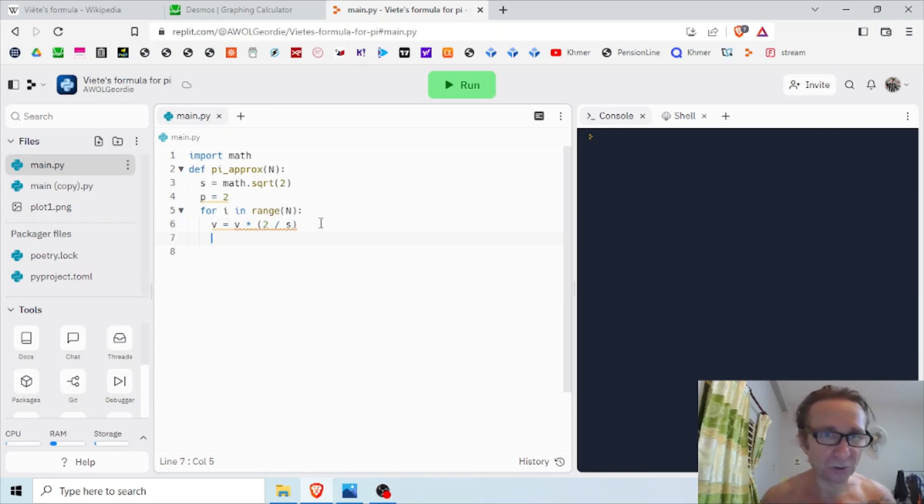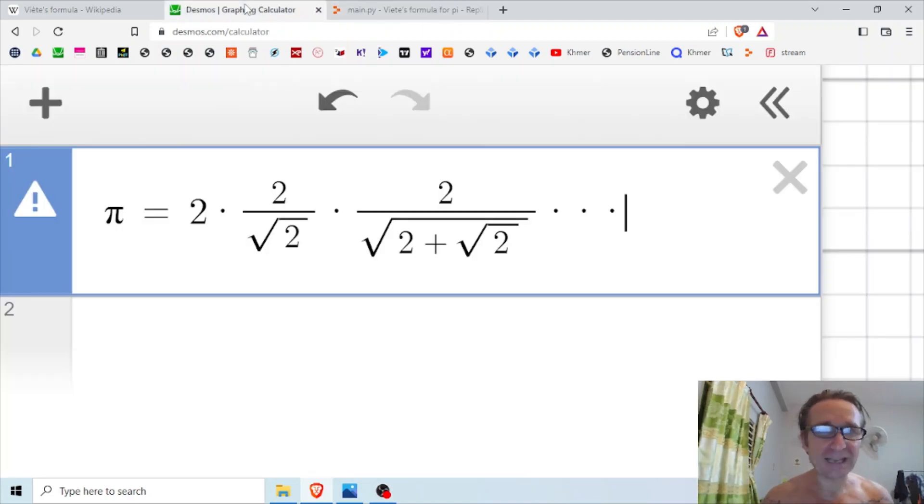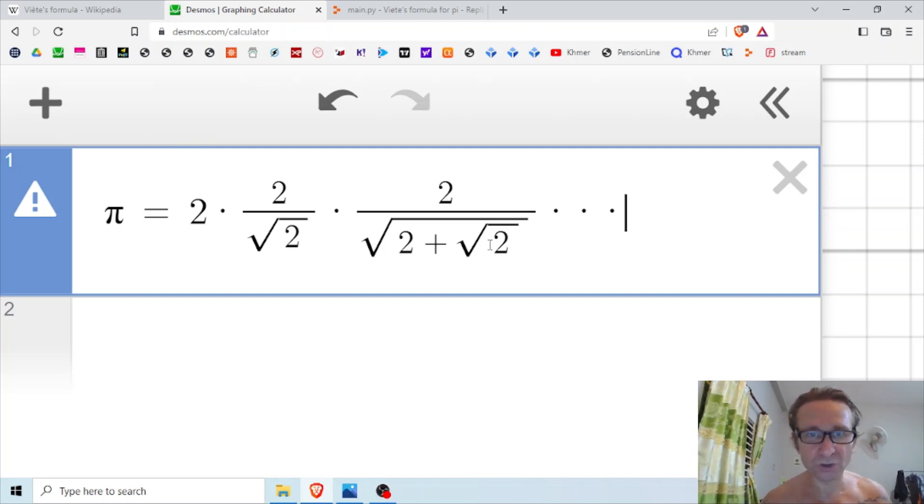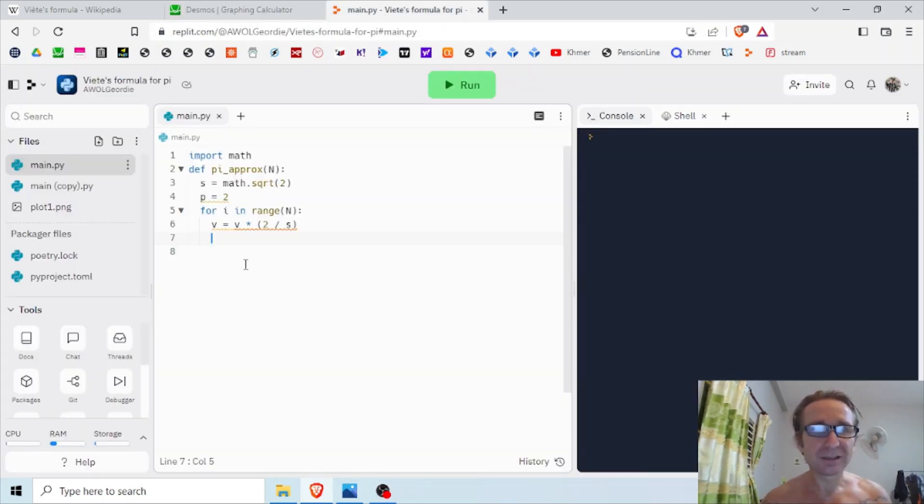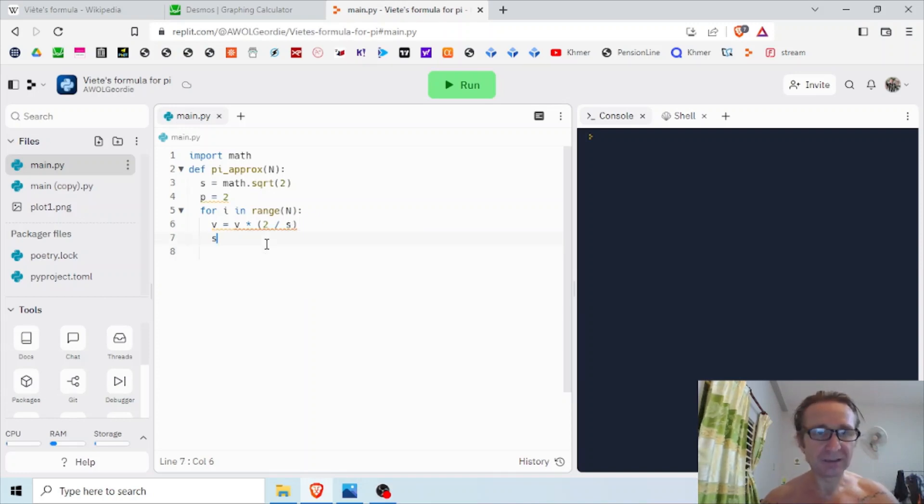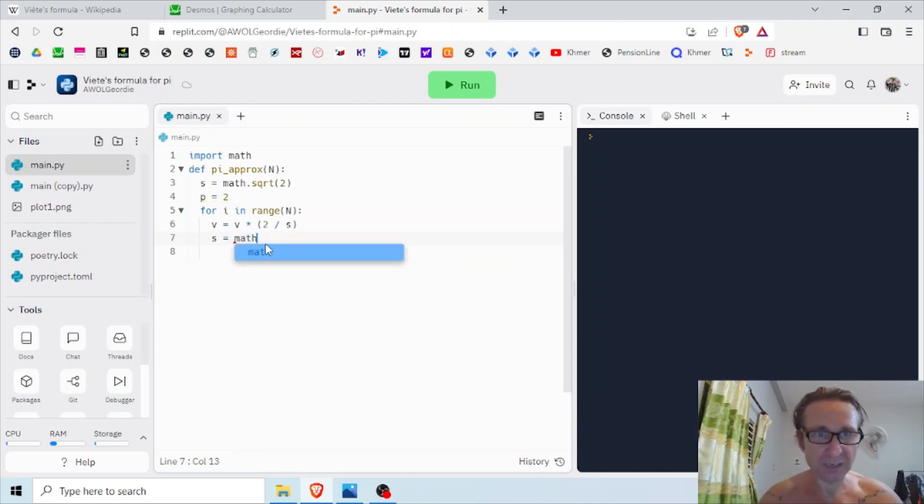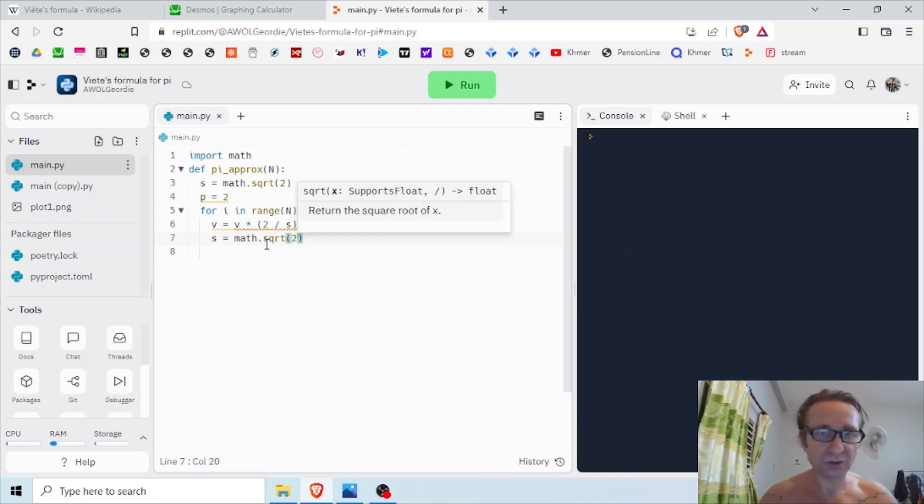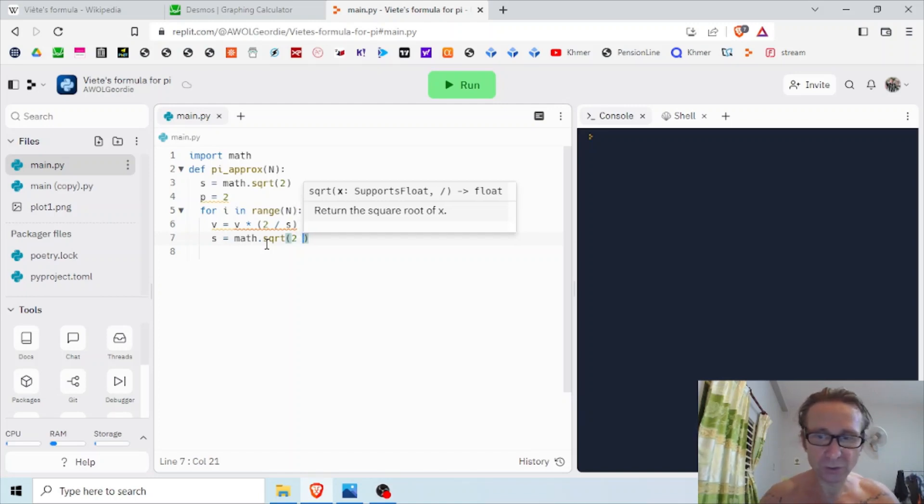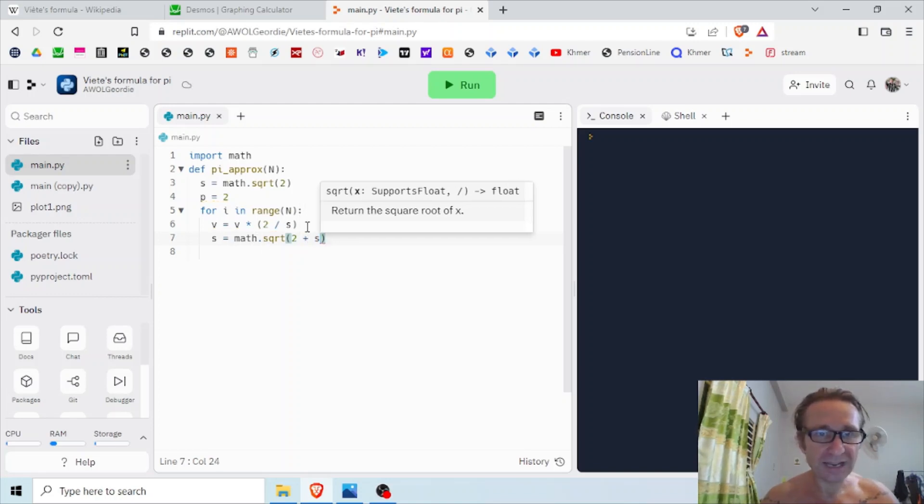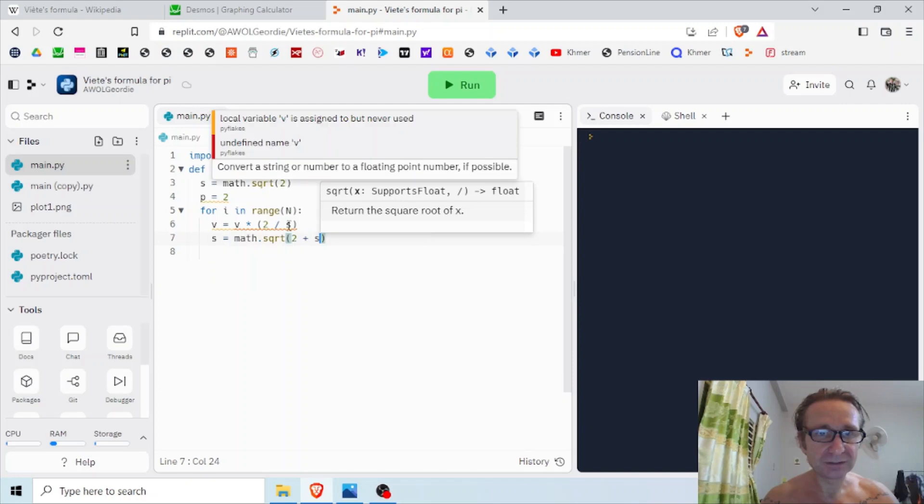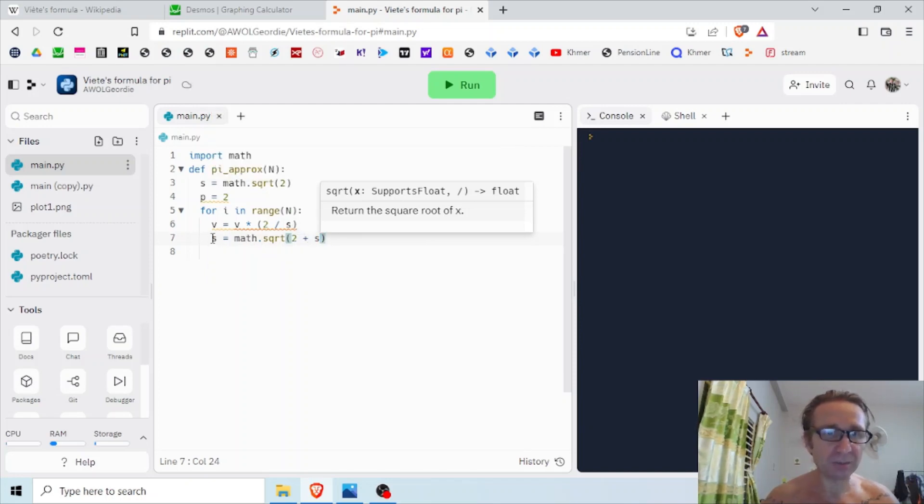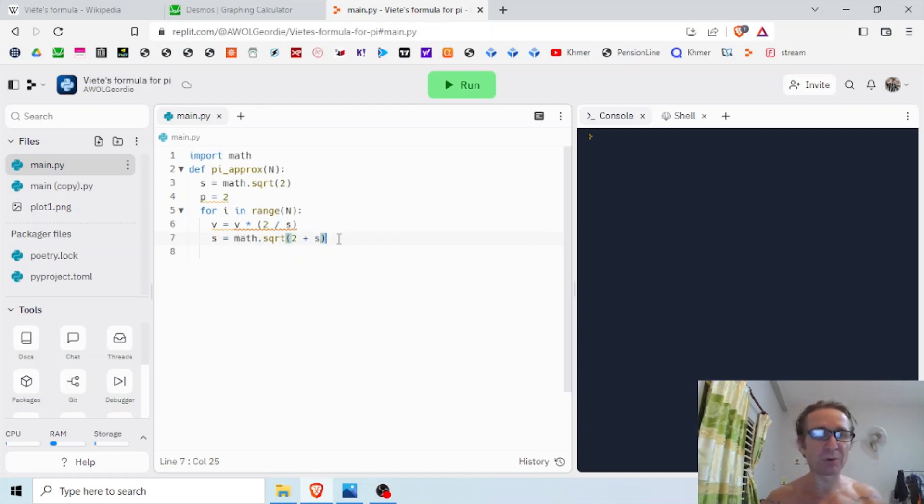Now for the next step, I need to make s equal to this third term, which is the root of 2 plus root 2. So how am I going to do that? I need to change s, I need to update s. So s equals, and it's very simple, it's just the math library square root method, and it's going to be 2 - so everything in the brackets will get square rooted - 2 plus root 2, and root 2 is s, that's still the square root of 2.